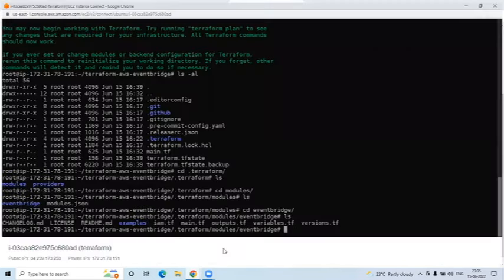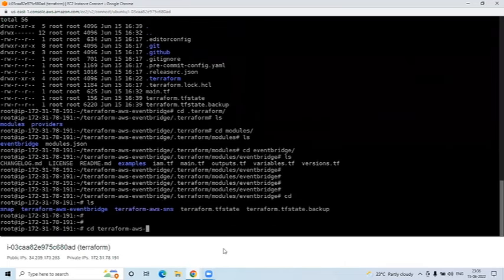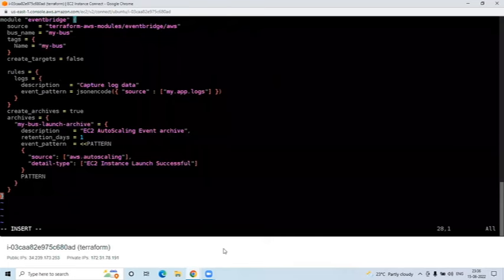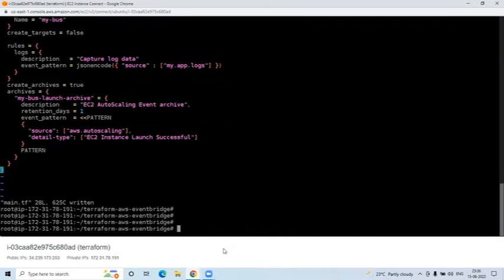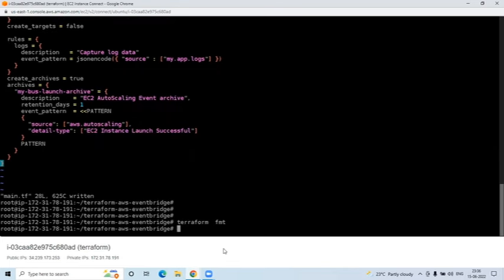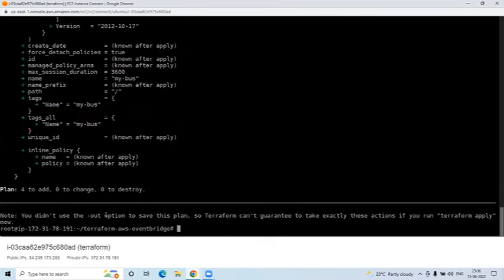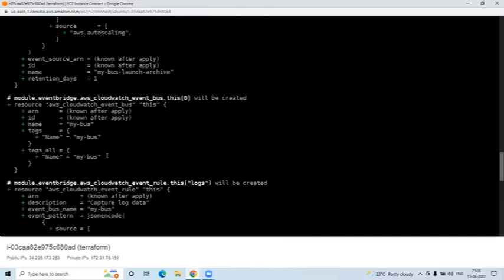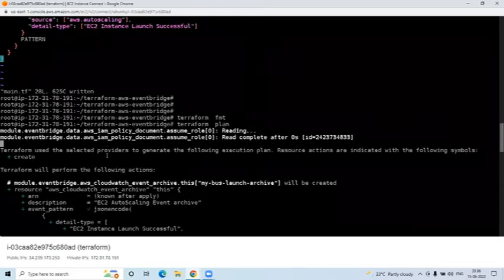Now let's deploy. I'll cd into the 'terraform-aws-eventbridge' folder, then type 'ls' and open main.tf to check once more - EventBridge to create, rules to create, archives to create. This is the basic code. Then run 'terraform validate' to check the syntax, then 'terraform plan' to see what it's going to deploy. In the plan you can see four changes to be added - an IAM role for EventBridge, an archive, an event bus, and an event rule.